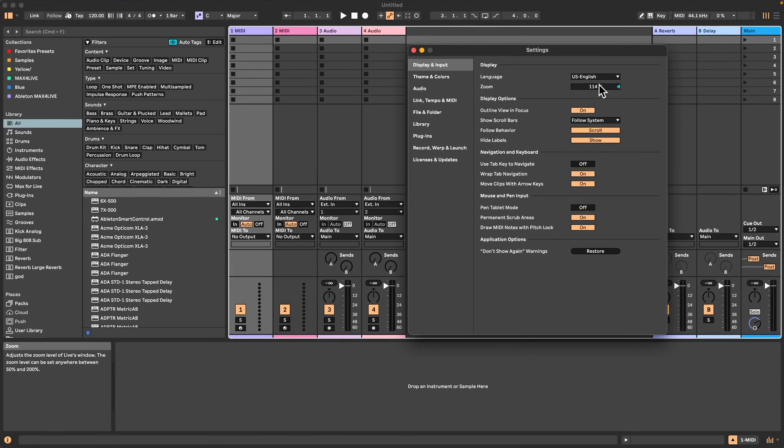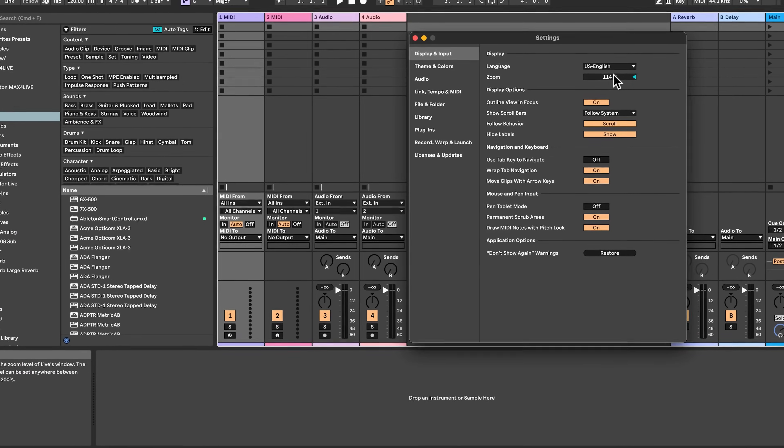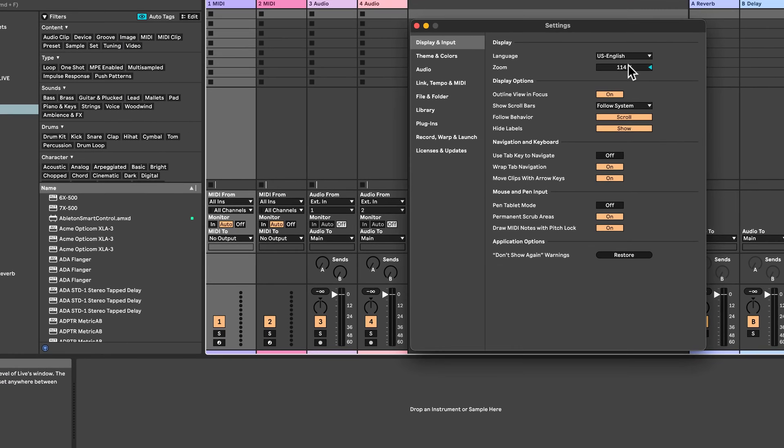These are important Ableton Live settings you need to change right now. It will make your life in Ableton Live so much better, I promise. Hi, my name is Craig. Welcome to the channel. Let's jump right into it.